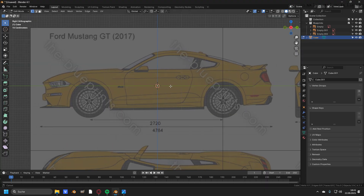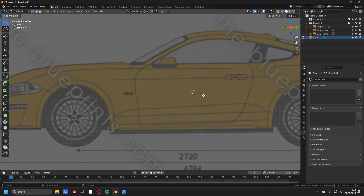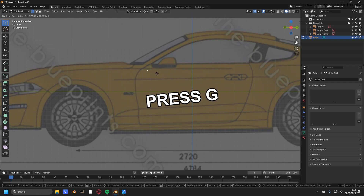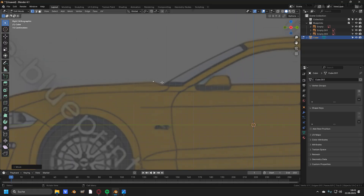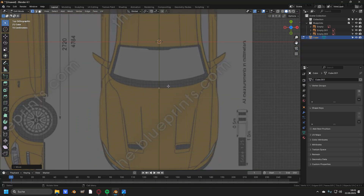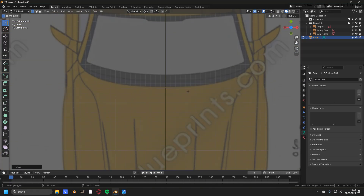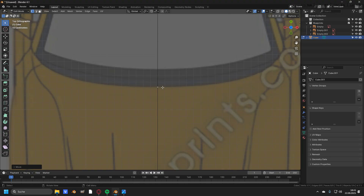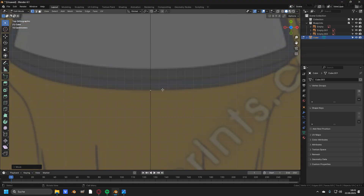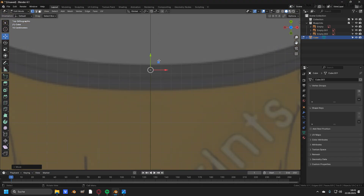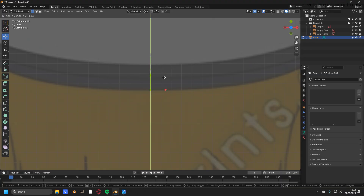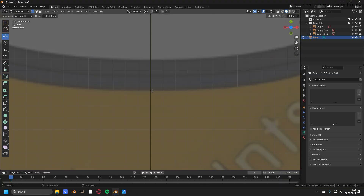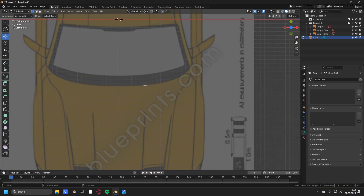Head over to the side view by pressing Numpad 3 and take this vertex by pressing G and move it to a point right here. Then press Numpad 7 to go into the top view — I have placed this vertex on the perfect line we needed. But if your vertex is around this point, just move it down to the line of the hood.